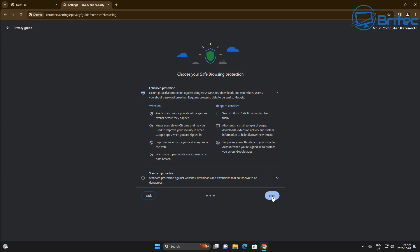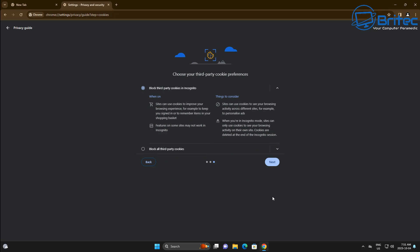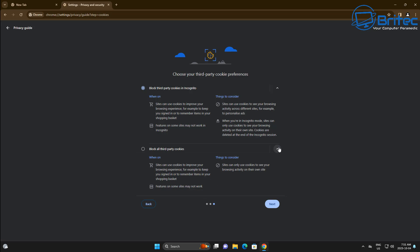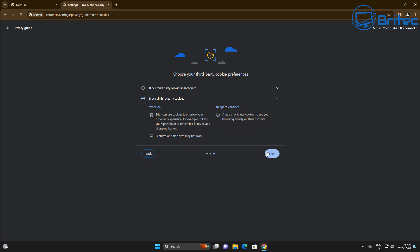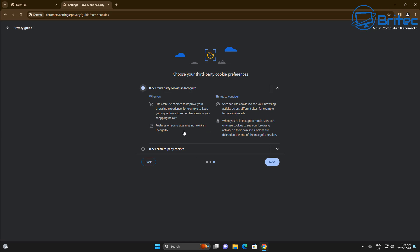I'm just going through here quickly. You've got your Standard Protection and Enhanced Protection as you've always had. And again, you can block the third-party cookies in Incognito, and you can see here Block All Third-Party Cookies as well. Got to be careful when you select some of these because it could stop websites working correctly.